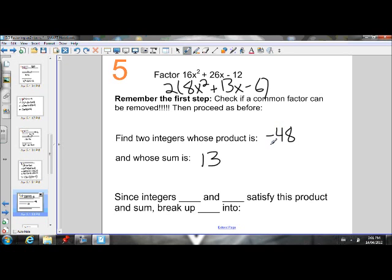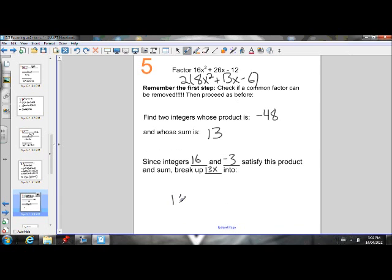We need a negative product, so one of our two factors has to be negative. The two factors we're going to use are 16 and negative 3. 16 plus negative 3 is 13, and 16 times negative 3 is negative 48 — they satisfy that product. So we're going to break up our 13x into 16x and negative 3x, because 16x minus 3x gives us our 13x. We get 16 times negative 3 is negative 48, and 16 plus negative 3 is 13, which is our B value.